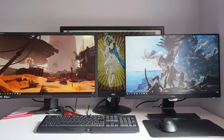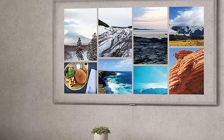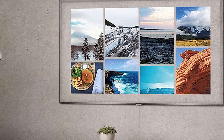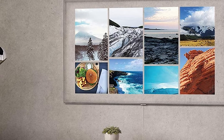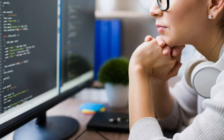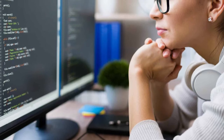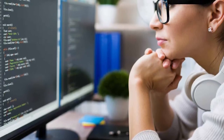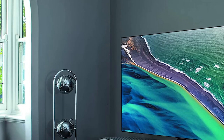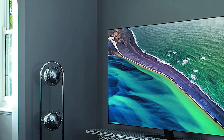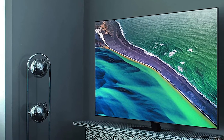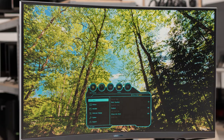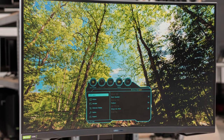Contrast ratio is one of the most important factors when it comes to picture quality. It determines how well a TV displays blacks, so one with a good contrast displays deep blacks when viewed in the dark. However, if your TV has a low contrast ratio, you'll notice that blacks look grey when viewed in the dark. VA panels are far superior to IPS panels when it comes to this, so if you tend to watch movies in the dark, you likely want to get a TV with a VA panel.